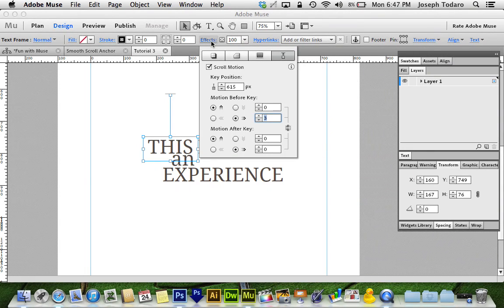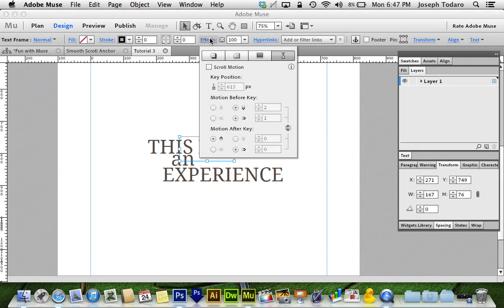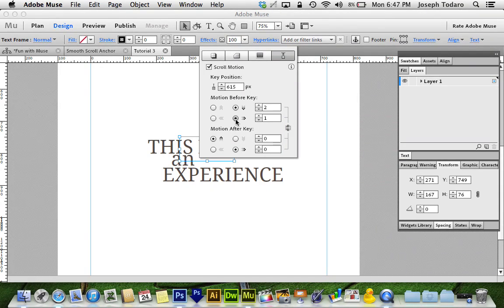Now that I've got that one set to fly in from the side, I'm going to click on 'is,' go to Effects, and turn on scroll motion. The key position also has to be 615 — all four of these lower text boxes have to be set to the same value. Again it won't be 615 for you, but it just has to match on all four. This one I'm going to have fly down at a speed of 2, and fly right at a speed of 1, so it goes diagonally, mostly downward. Then 0, 0 to lock it in place when it reaches the key position.